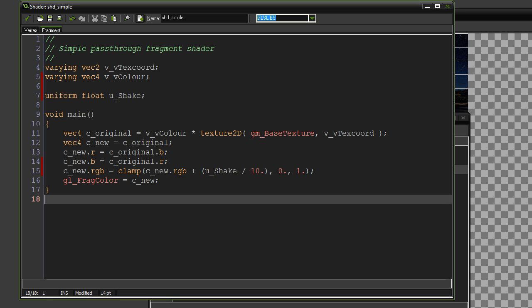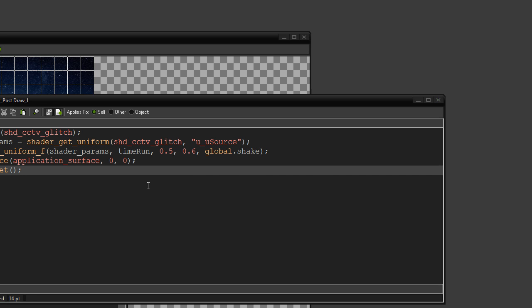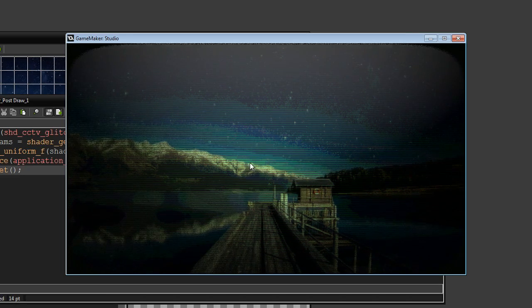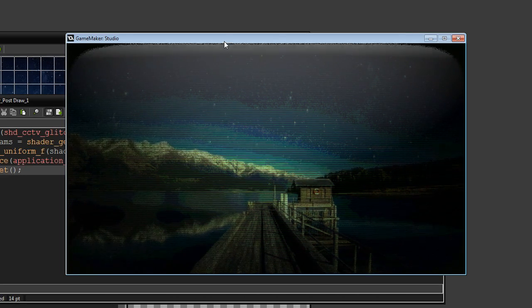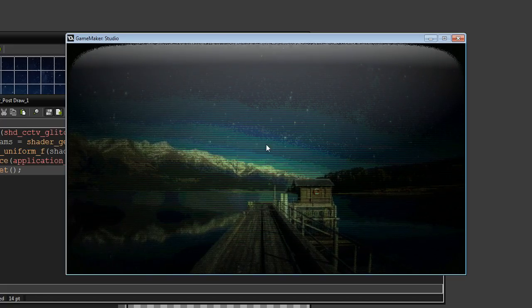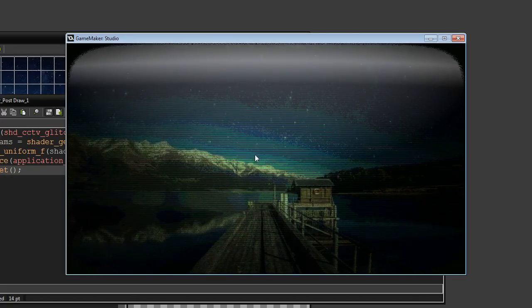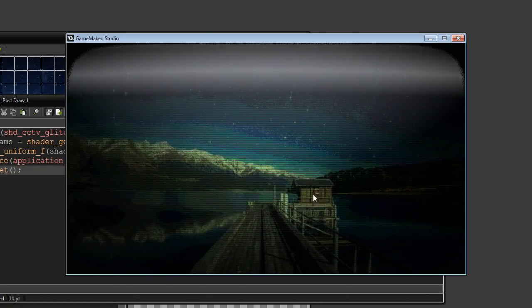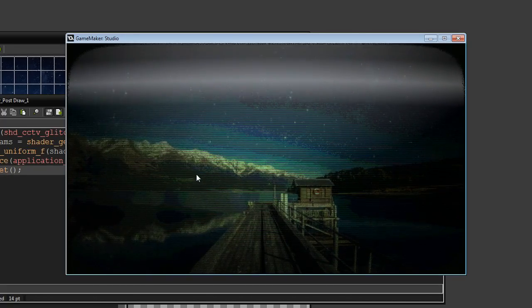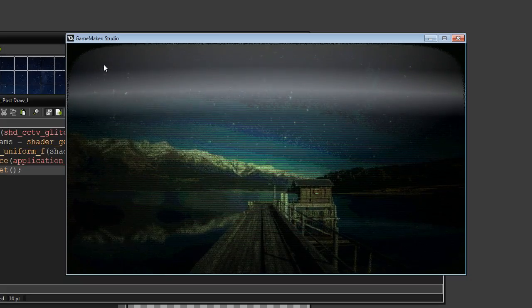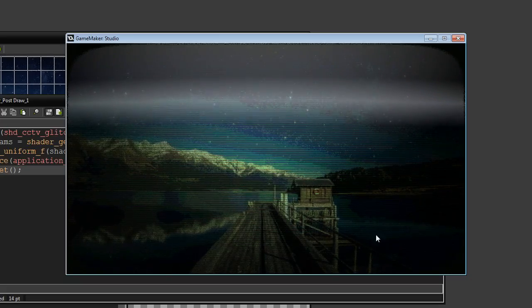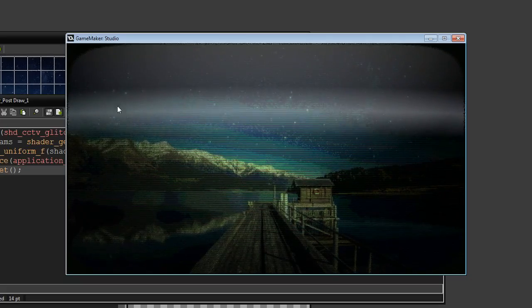So as you can see, it's like a CCTV effect. We've got noise around the outside of the screen, and we've got like a curved screen edge, and it's distorted.